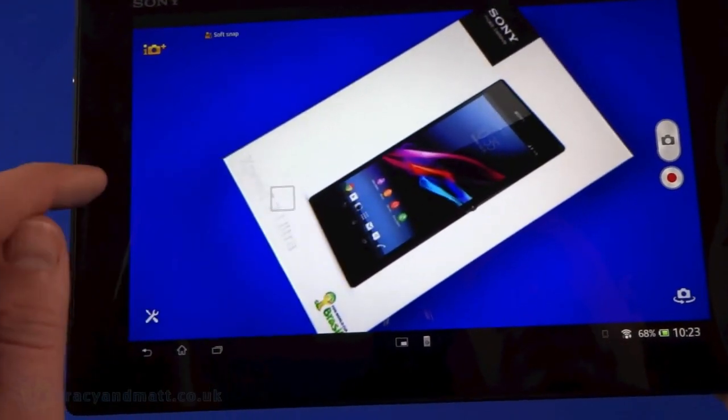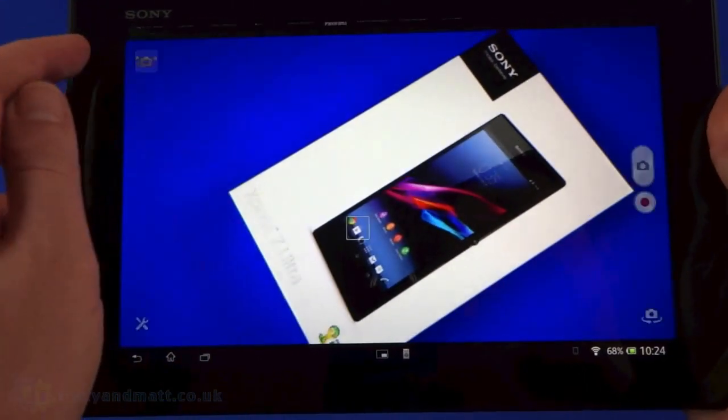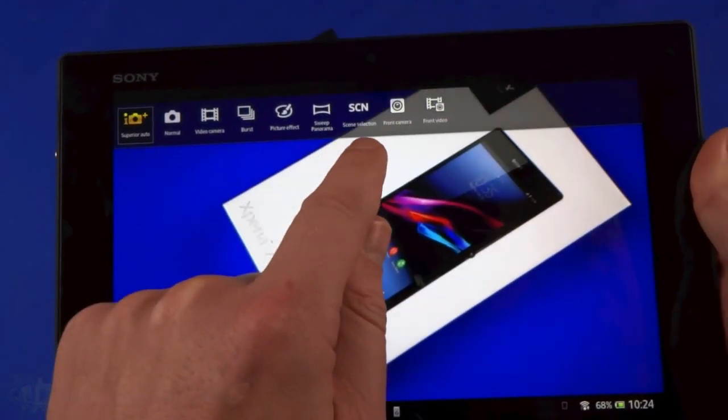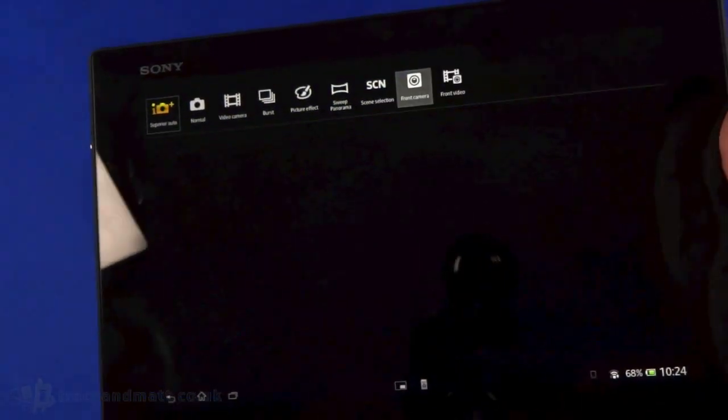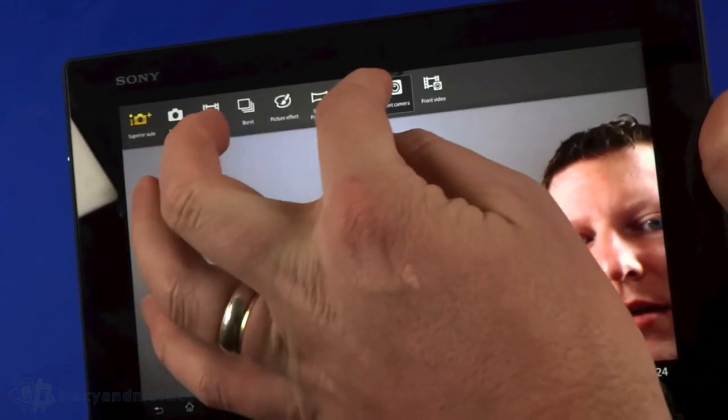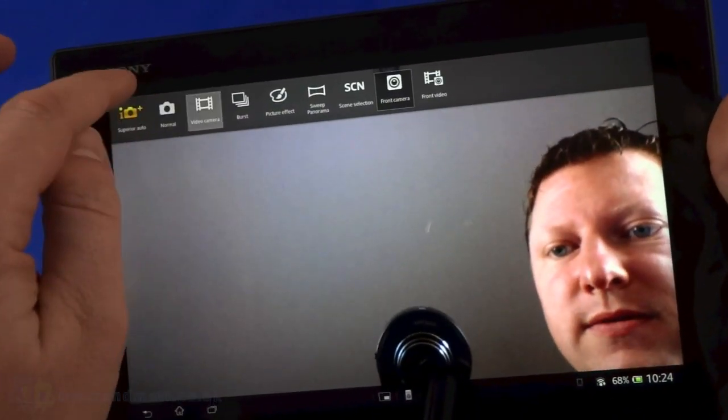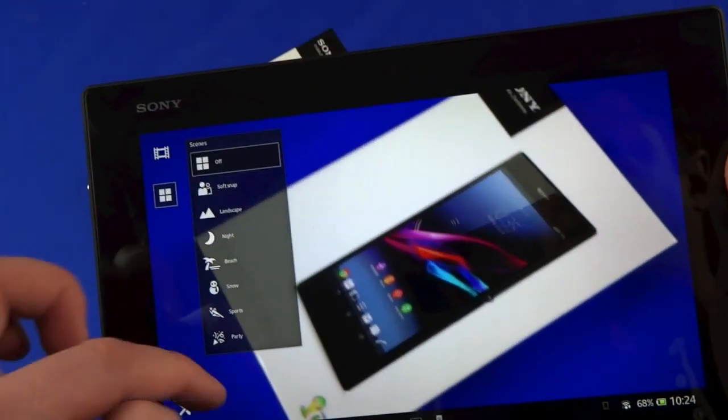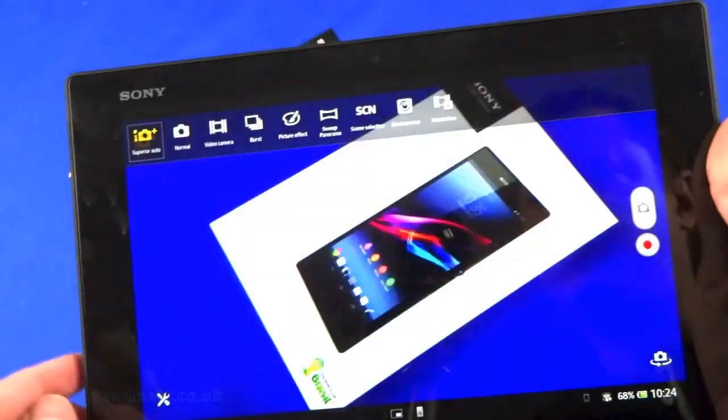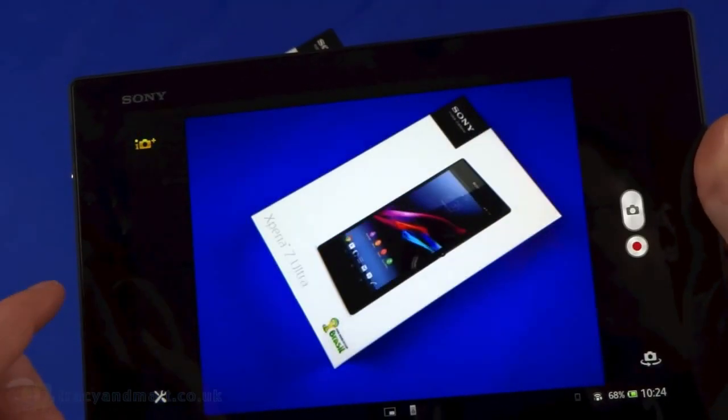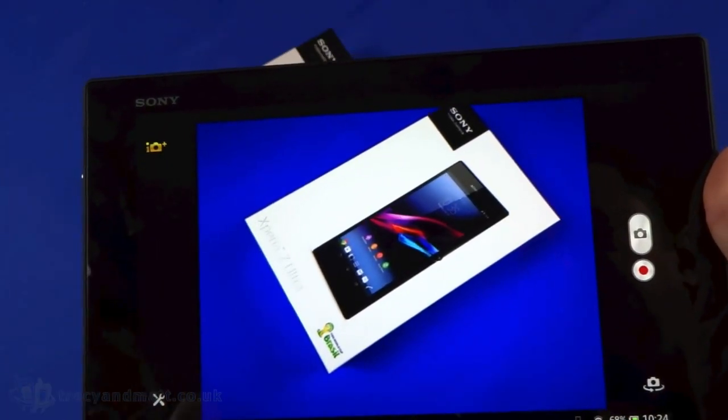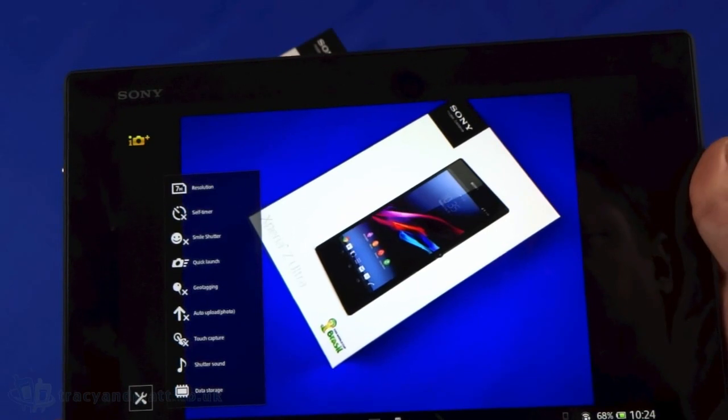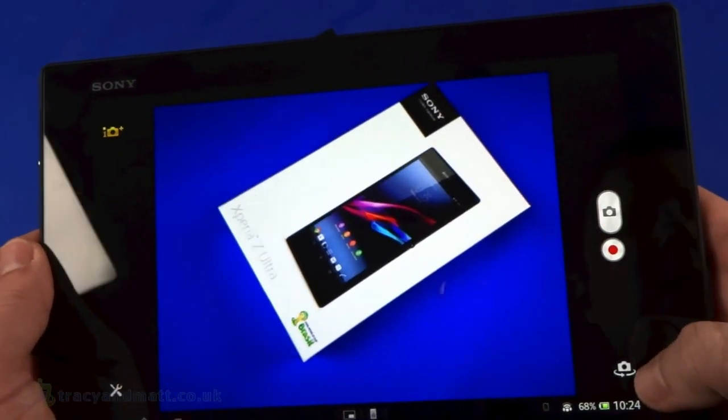We have tap to auto focus, superior auto, normal, video camera, burst, picture effects, scene selection, front camera which we can switch to and then turn off. We've got different scene selections. Let's go back to superior auto. Settings in the corner for resolution - we can change it. We're not in maximum resolution, there we go, we are now in maximum res which is 4:3. We've got smile shutter, quick launch, geotagging, data storage, shutter sound.